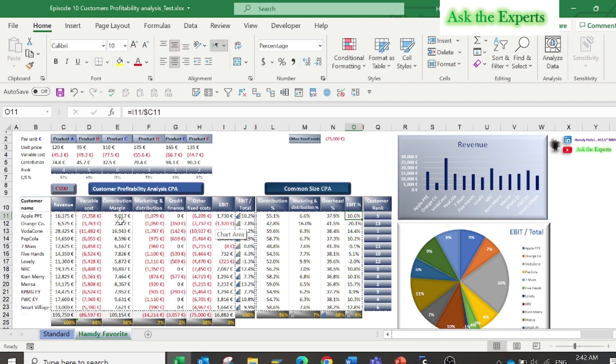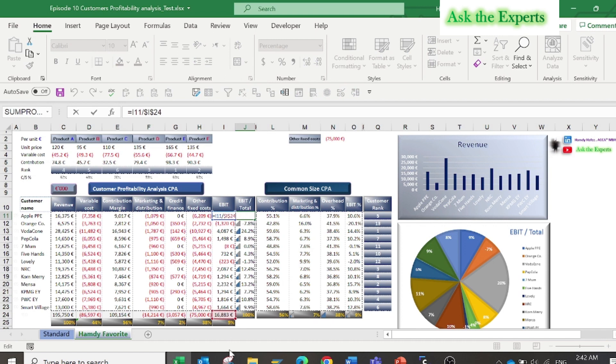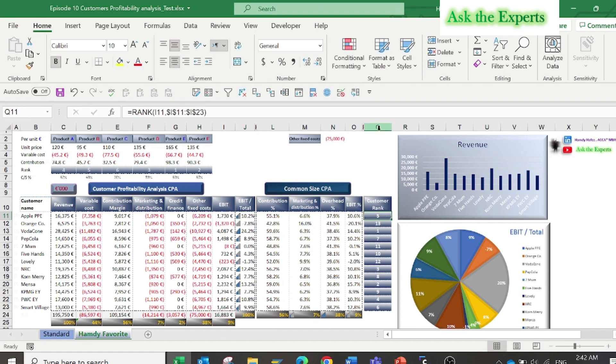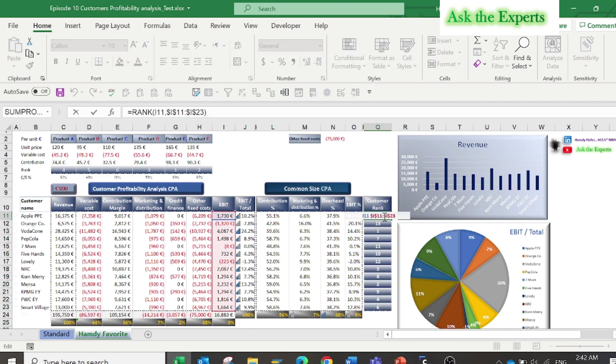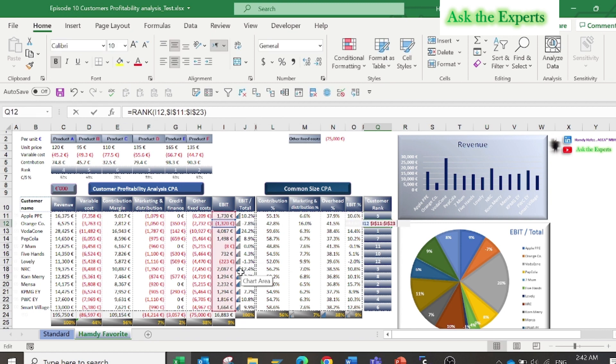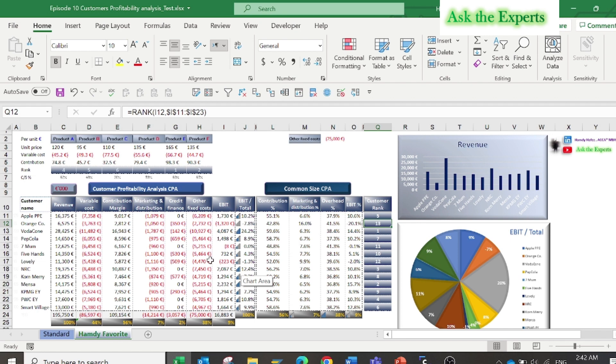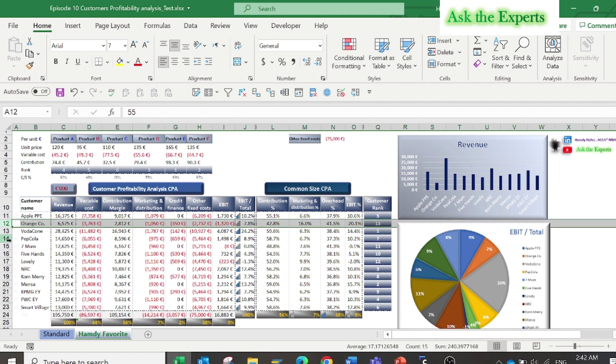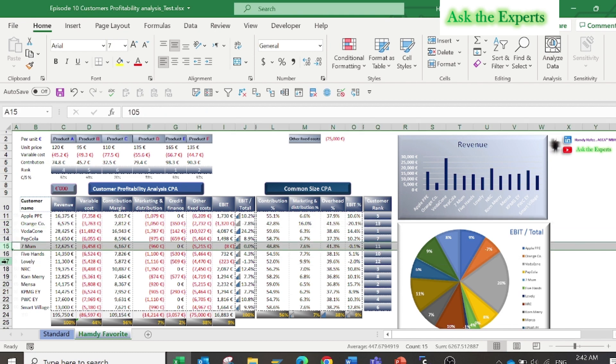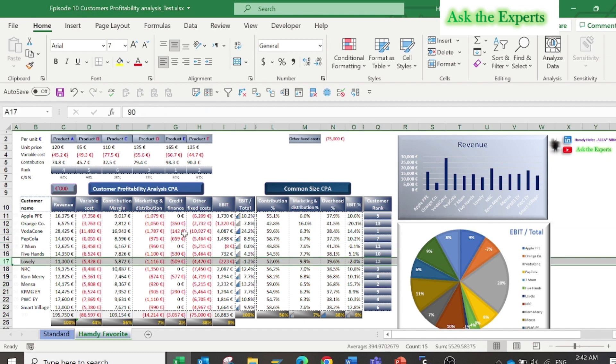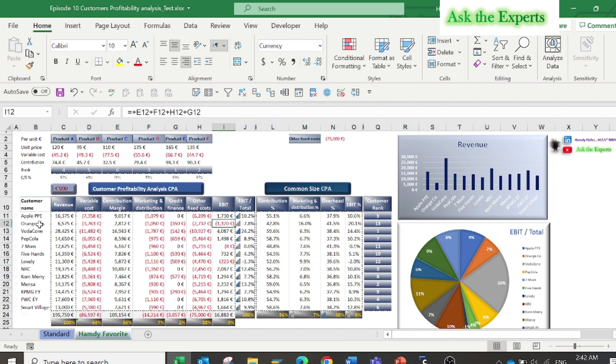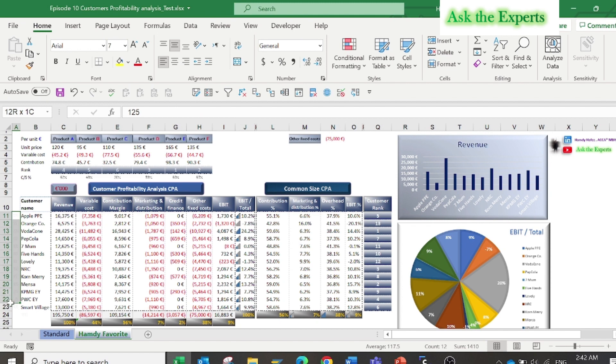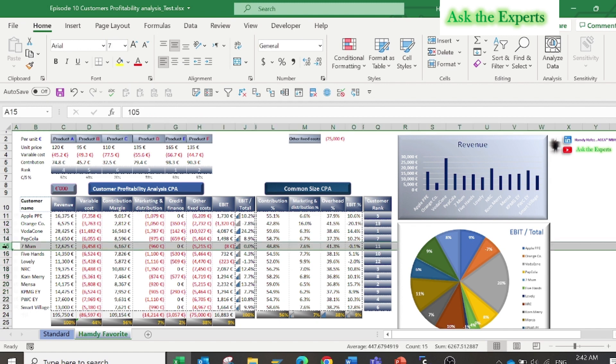Finally, you can add a column to rank the customer based on the EBIT resulting from each customer. At first look, you might think that the three unprofitable customers should be dropped, for example to drop customer Orange, Crow, Seven Mom, and Lovely. But take care, yes it makes sense to drop customer Orange, but the customer Seven Mom is still contributing to the coverage of fixed costs, which would have to be shifted to the other customers if Seven Mom would drop.